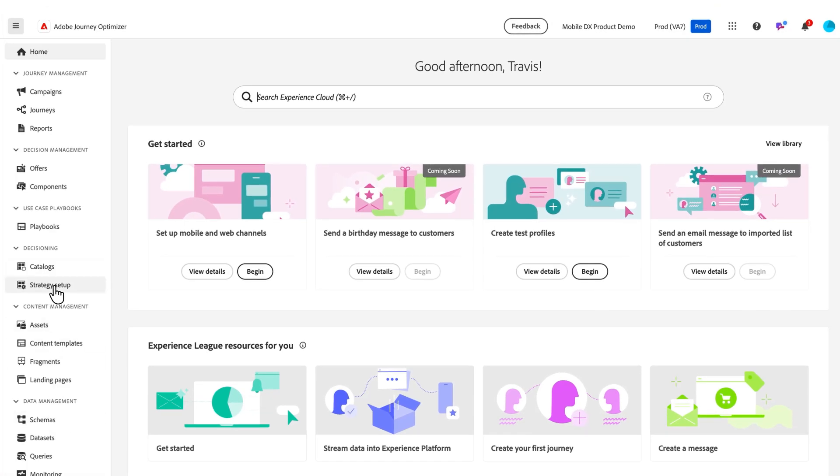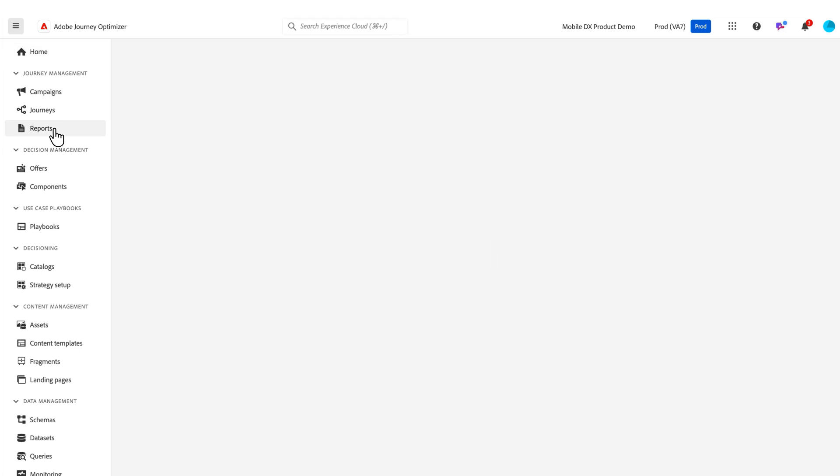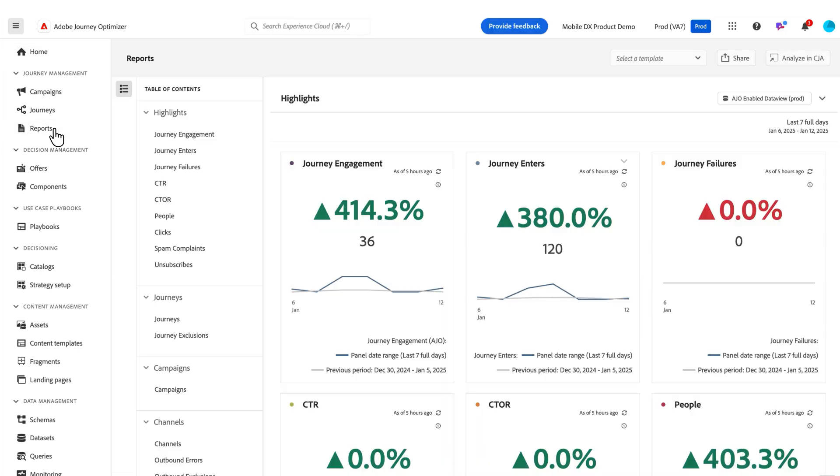I want to walk you through some of the new features that we've added to the reporting experience. So I'm going to start by opening our reports. Within reports, we get a great overview of some high-level reporting metrics across my journeys, campaigns, and activities that I'm performing.